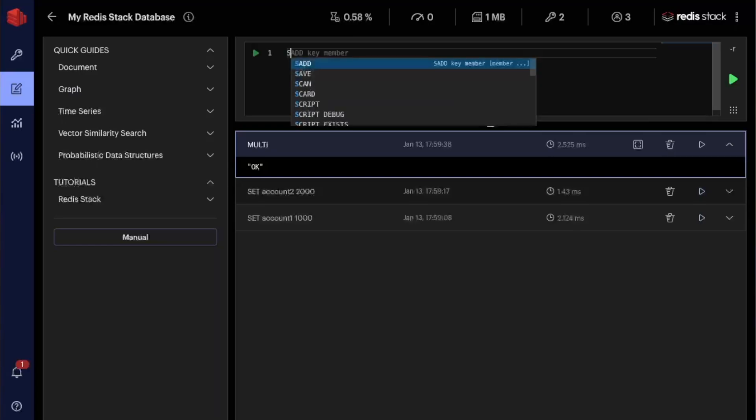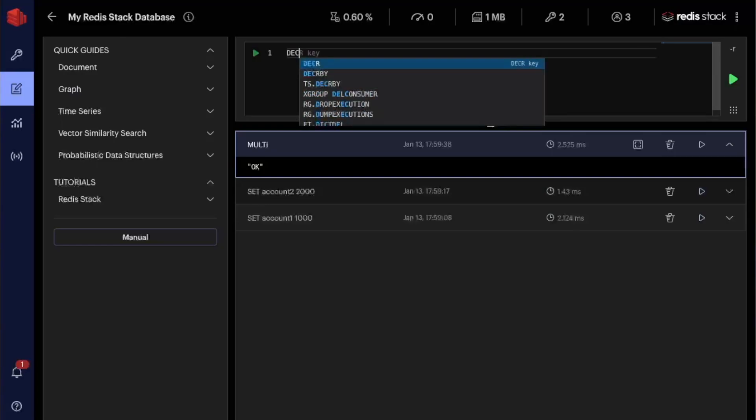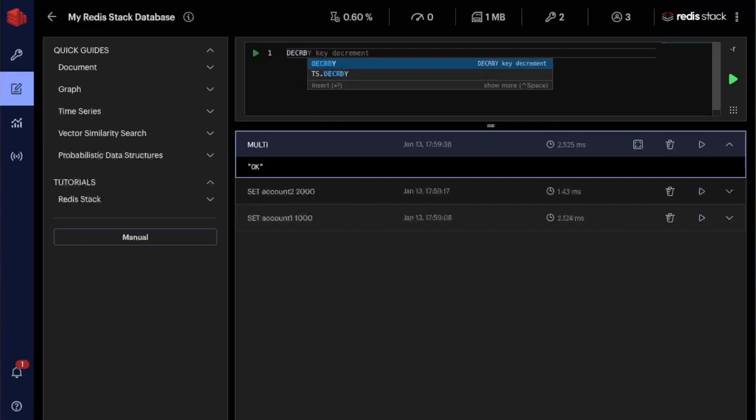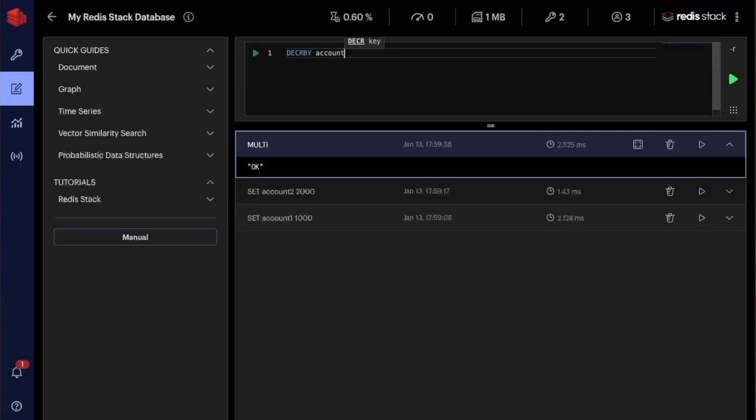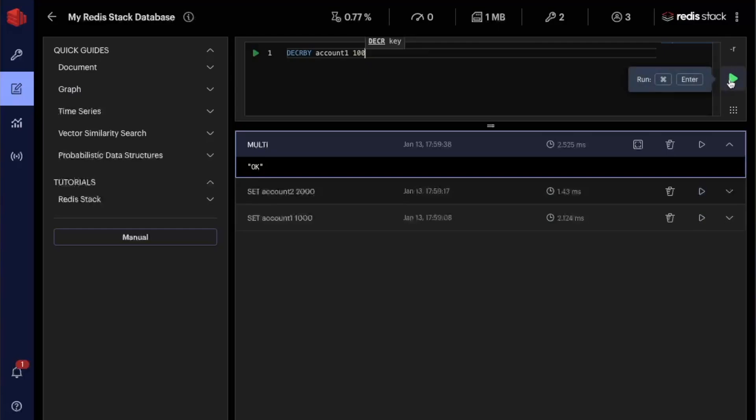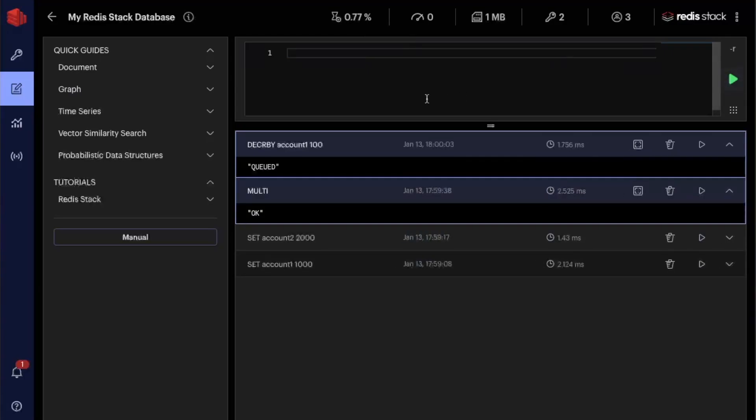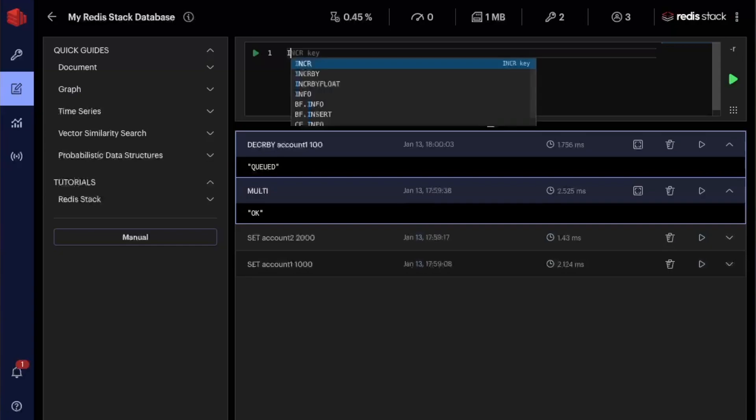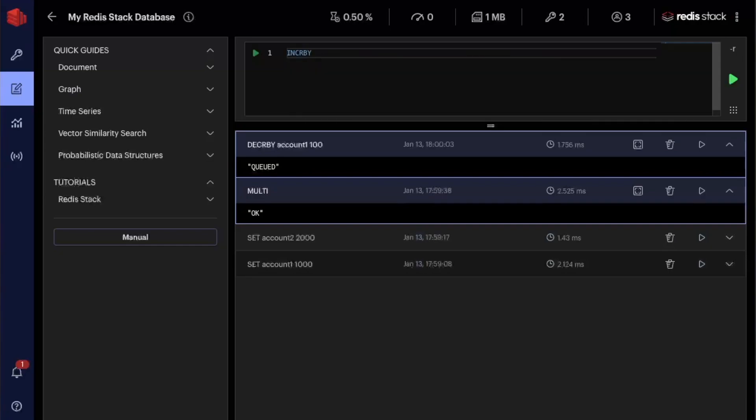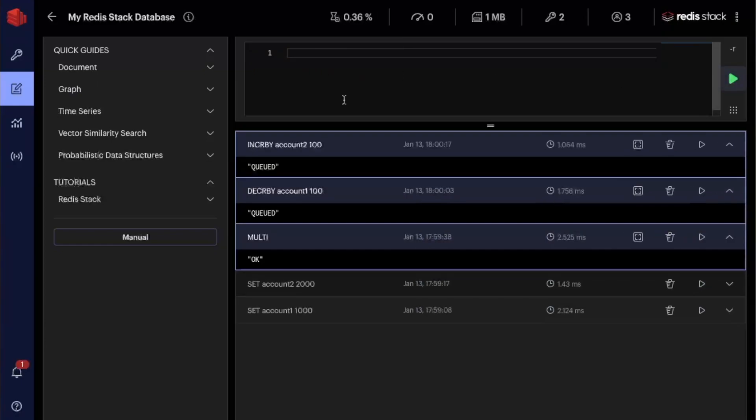And then within this transaction, I'm going to decrease by account one, let's say 100 monies. I'm taking money from account one and I'm going to put money back in account two. I'm transferring 100 monies from the first account into the second account. So you can see that this command was queued and now what I'm going to do is I'm going to increase by account two 100 monies as well. Okay, queued as well.